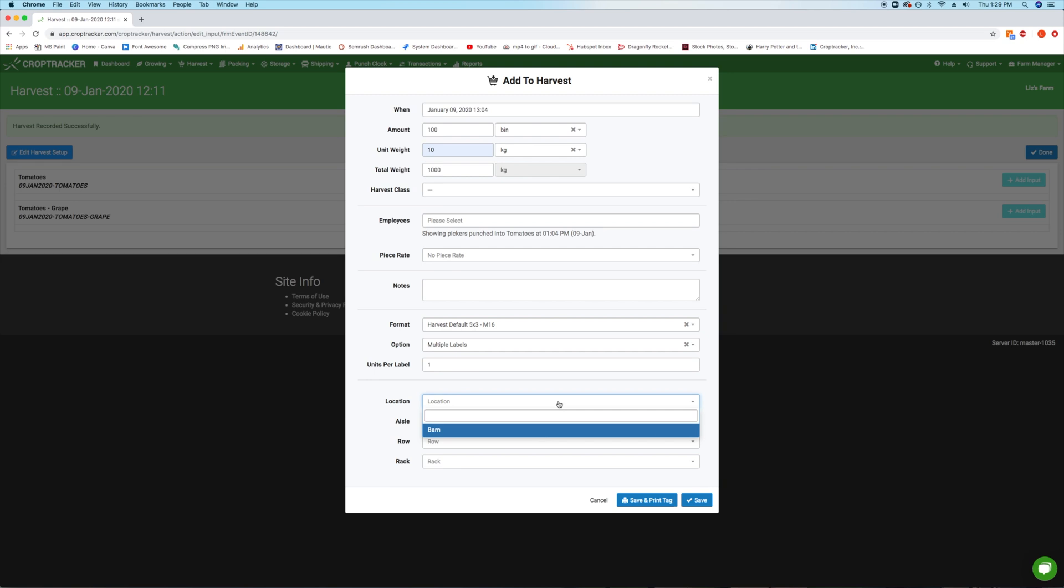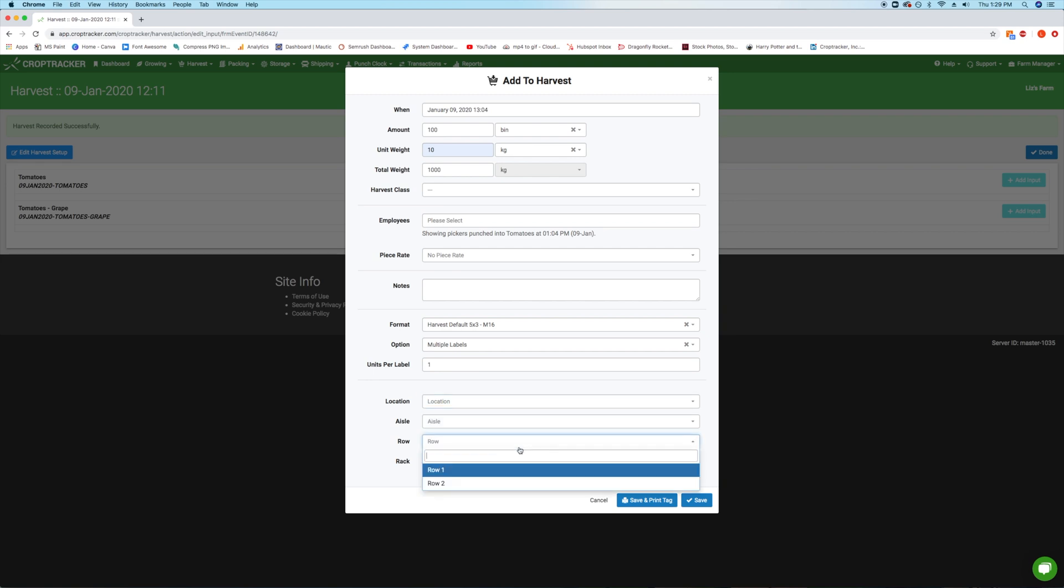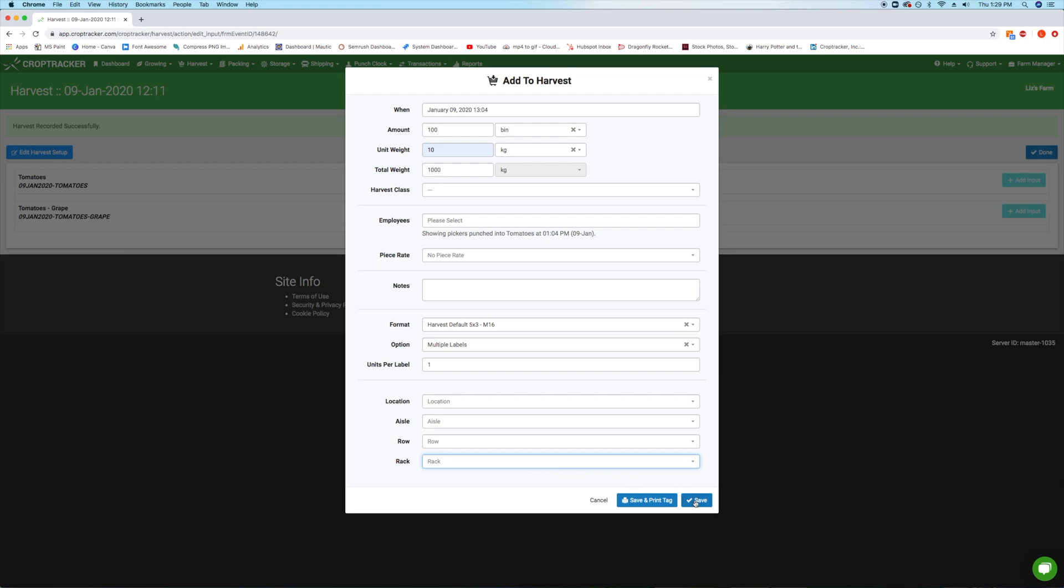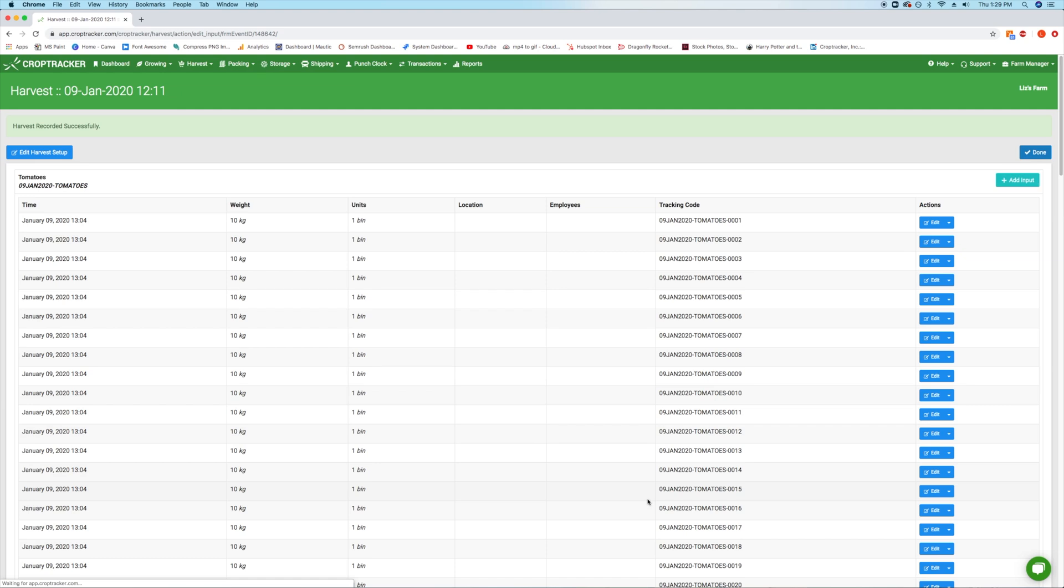If you have the storage module, you can optionally assign your harvest to a storage location from this window as well. When you are finished, you can select save and print tag or save. Your harvested units will now appear on the list.